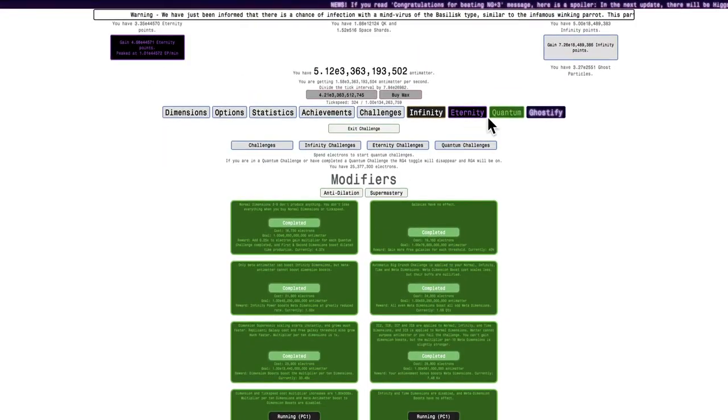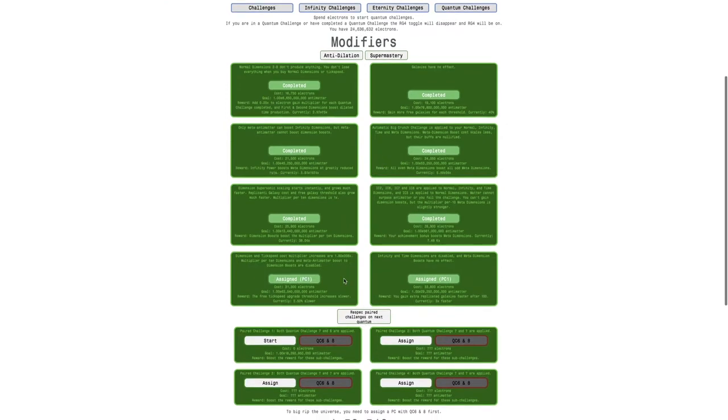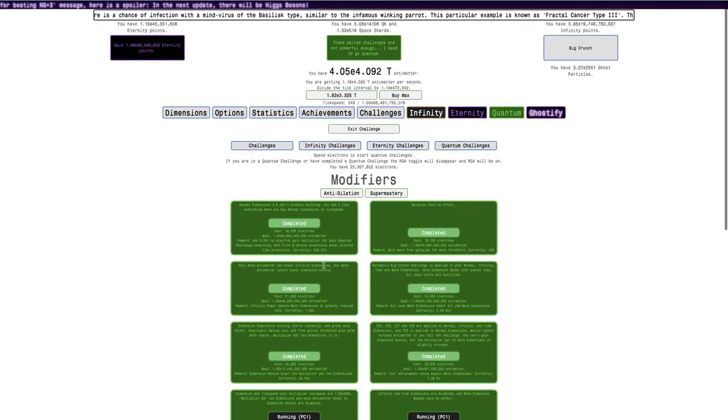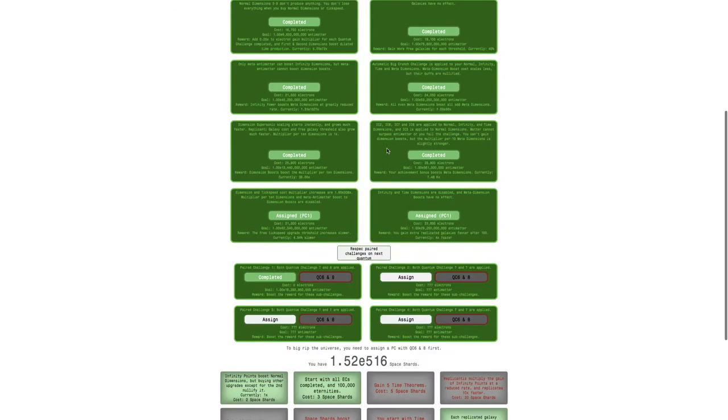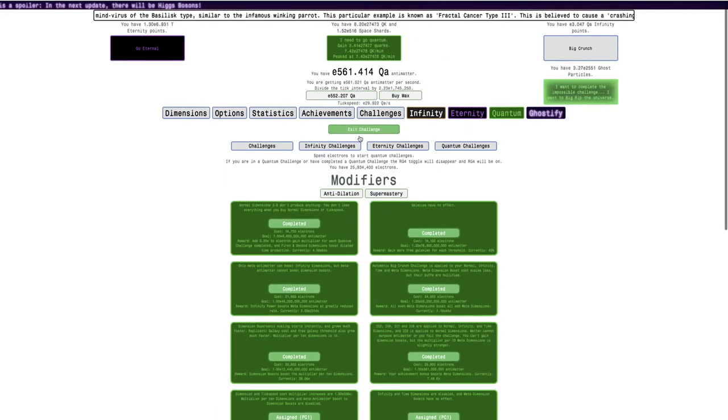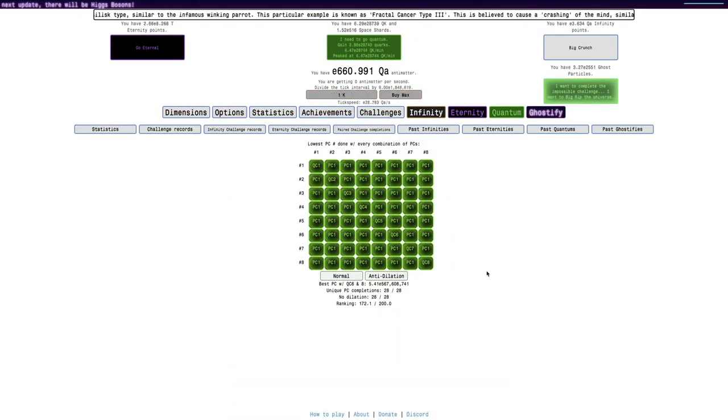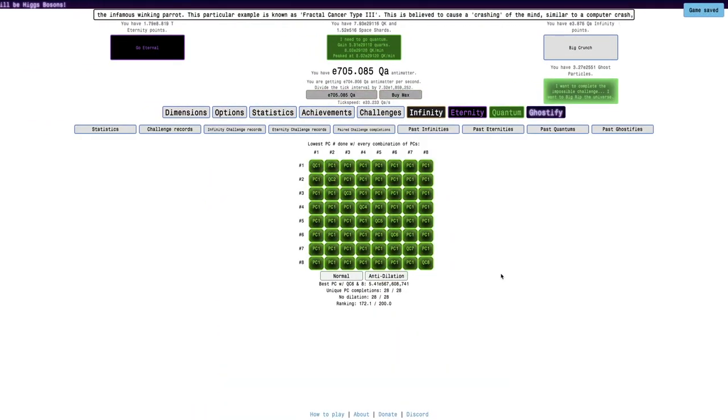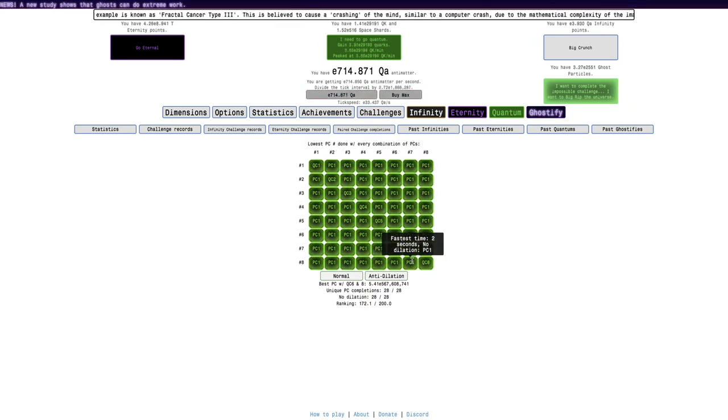So, how do I just... Okay, exit challenge. What if I do not do anti-dilation? I just go here. Okay, here it's easy. So, I can... Now we go back into the statistics. I've done all the pair of challenges. The only one that it couldn't do with anti-dilation is 7 and 8. And it's still a no-dilation.